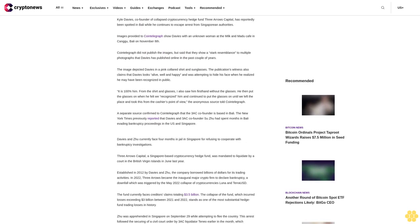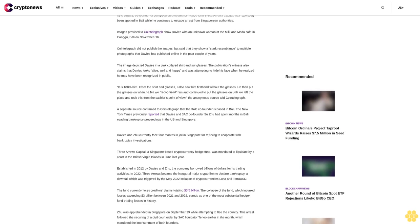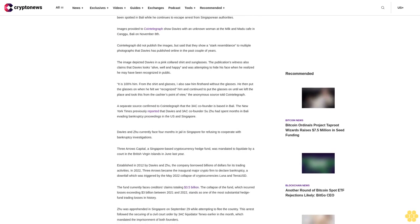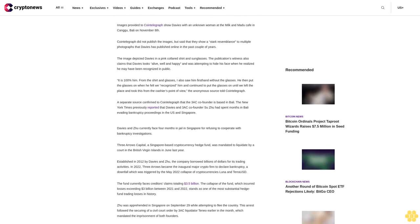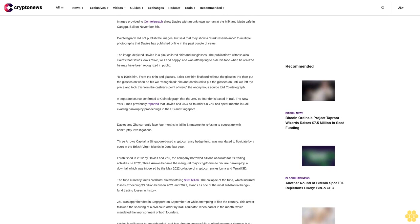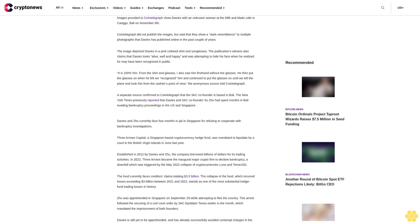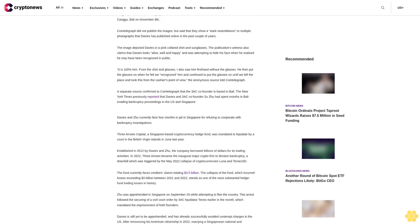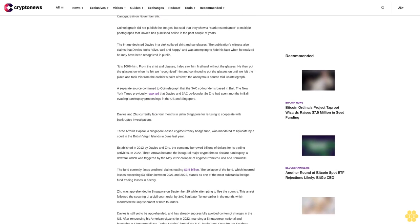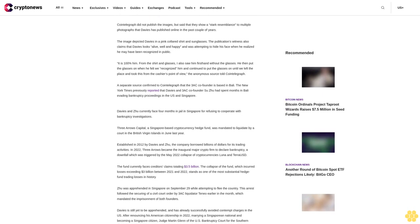It is 100% him from the shirt and glasses. I also saw him first without the glasses. He then put the glasses on when he felt we recognized him and continued to put the glasses on until we left the place and took this from the cashier's point of view, the anonymous source told CoinTelegraph.